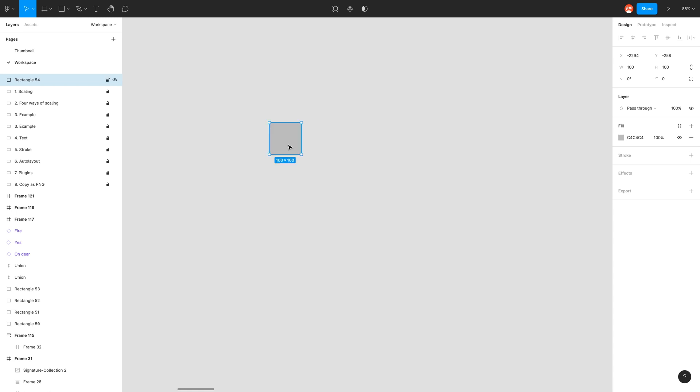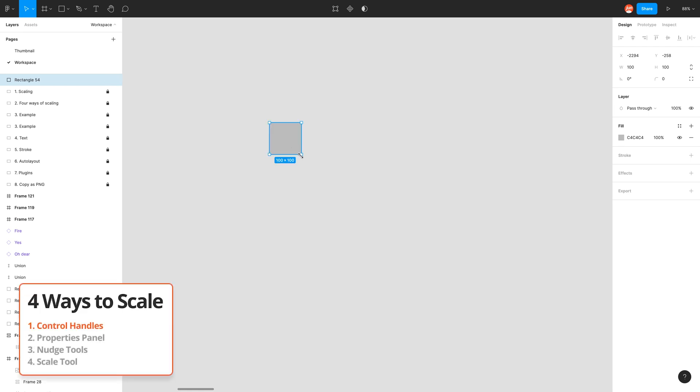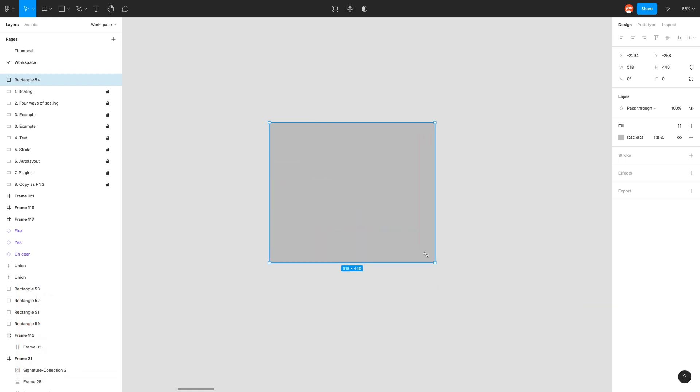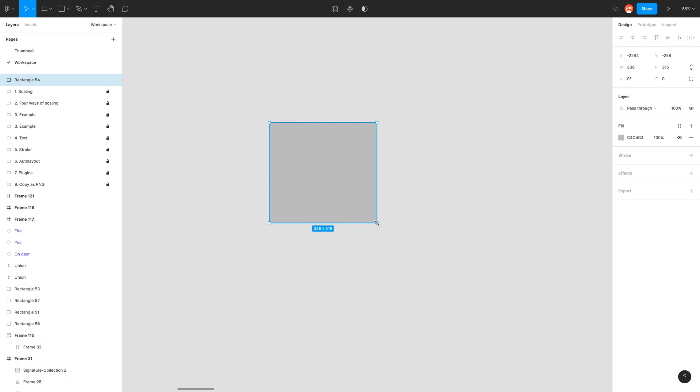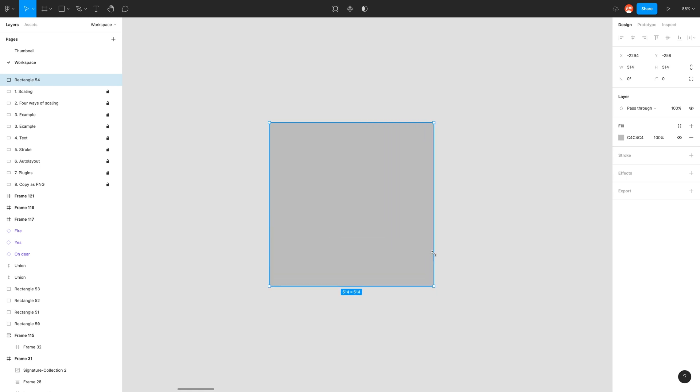The first way to scale is with these control handles. So I can click and drag, and I can also hold shift to scale proportionally to the original shape.